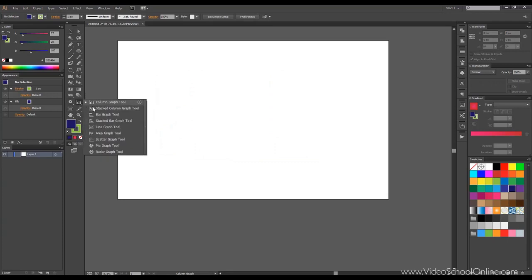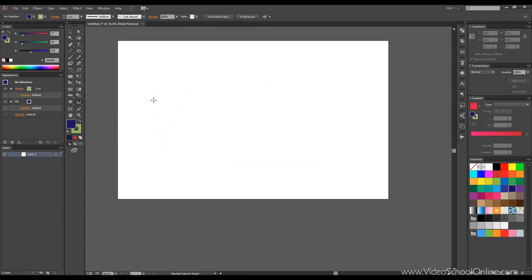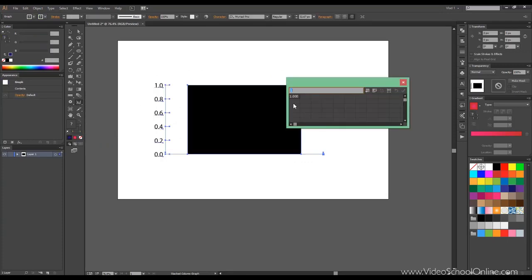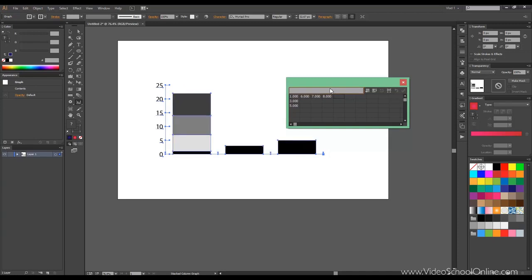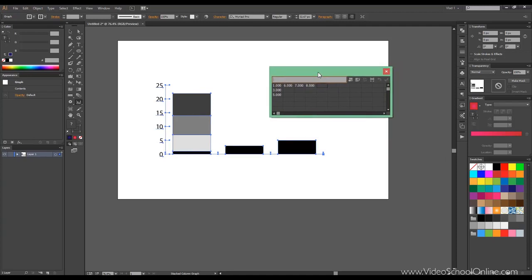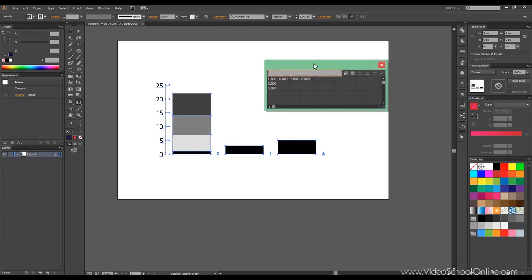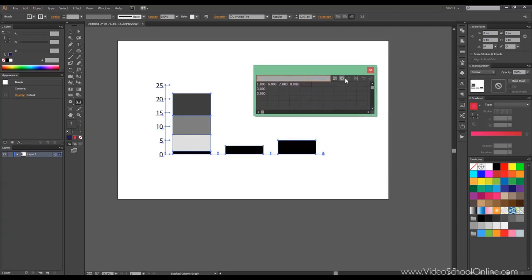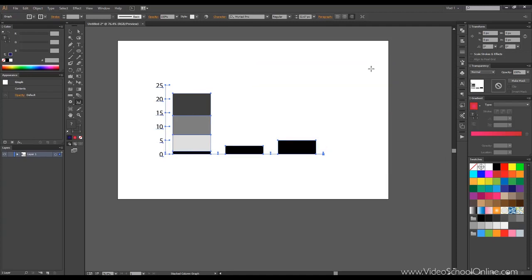The next one is called the stacked column graph tool. And again we just draw, input some values quickly, and click apply. So this allows you to stack on top of each other. It's very useful as well, pretty similar to the other one.